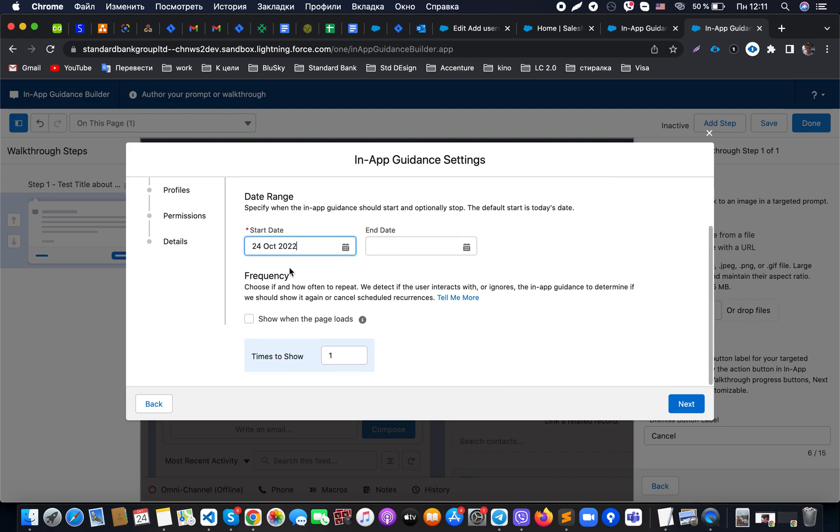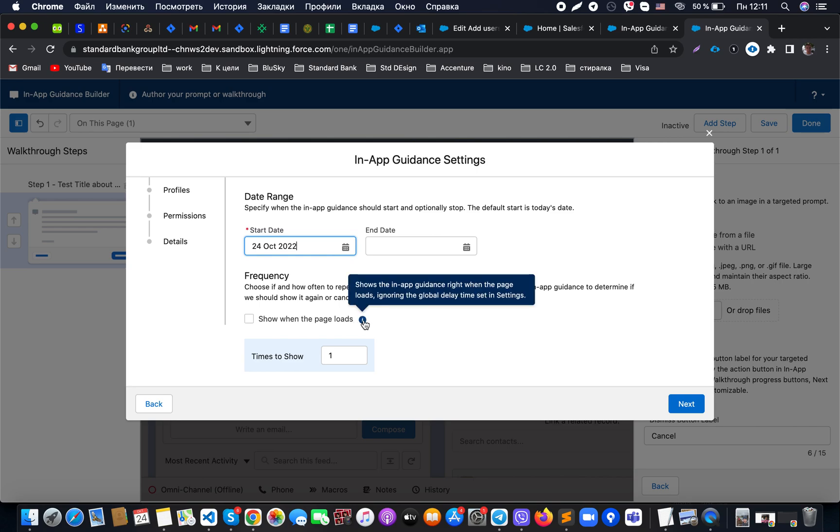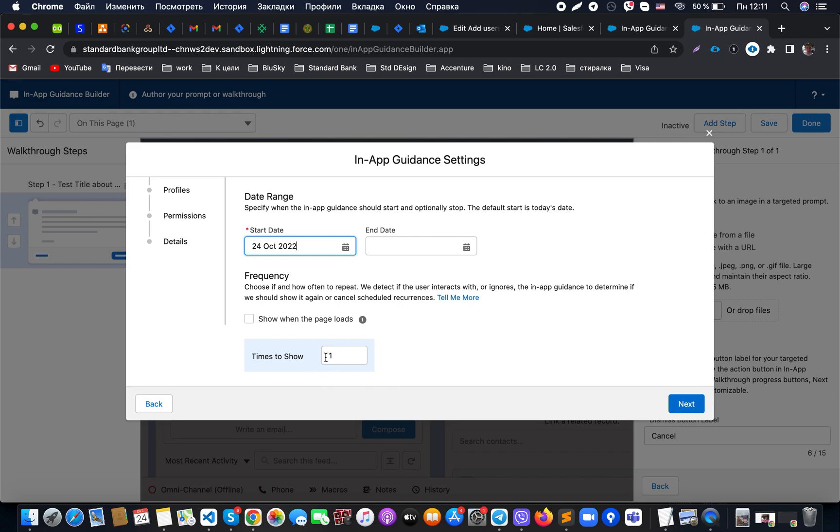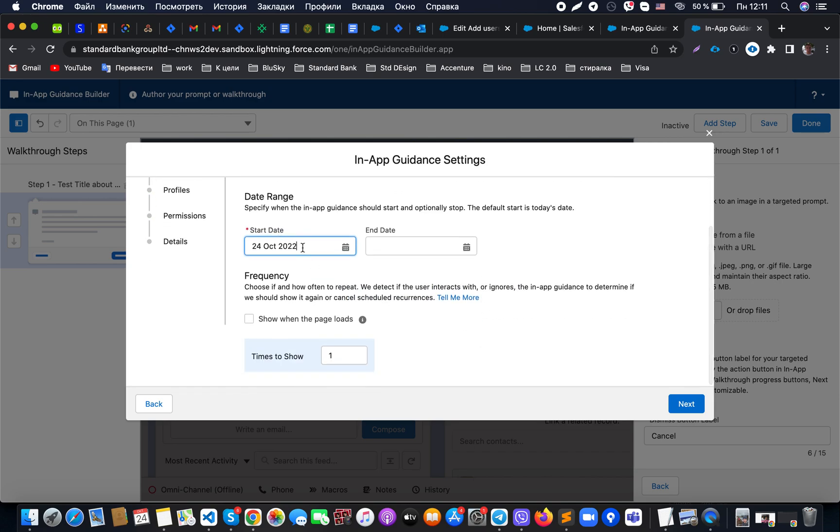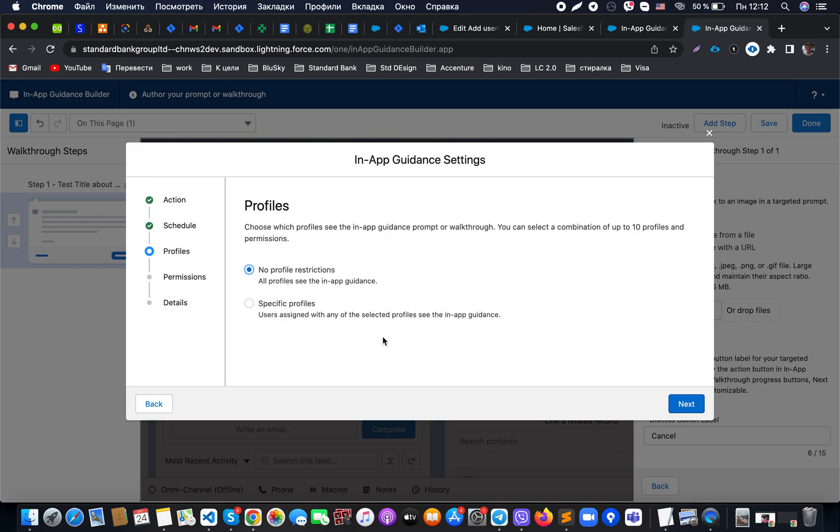For frequency, we can choose how often we need to repeat it, and here we have a flag that allows us to show the in-app guidance when the page is loaded. Here we can set up times to show. Once we decide what settings we would like to use, we click on Next.